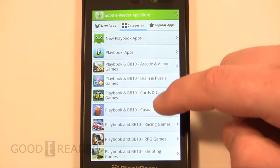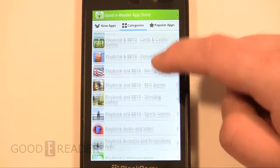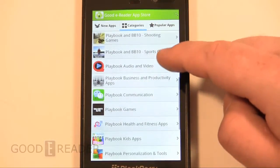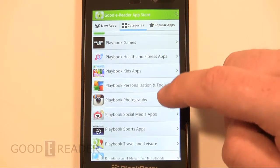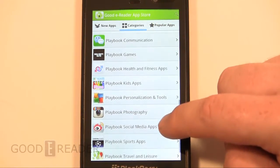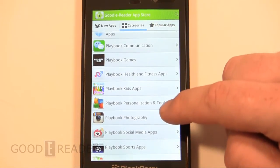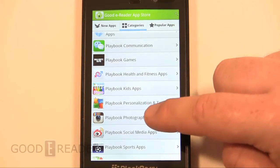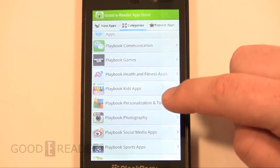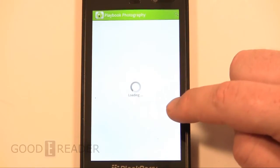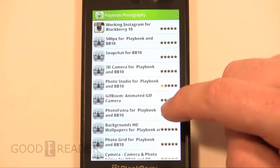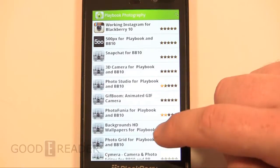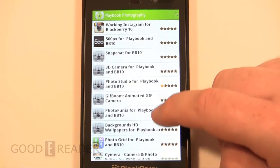You can check out categories — we have quite a number of them here. Say if you want to take a look at our photography apps, you can browse all of our categories.